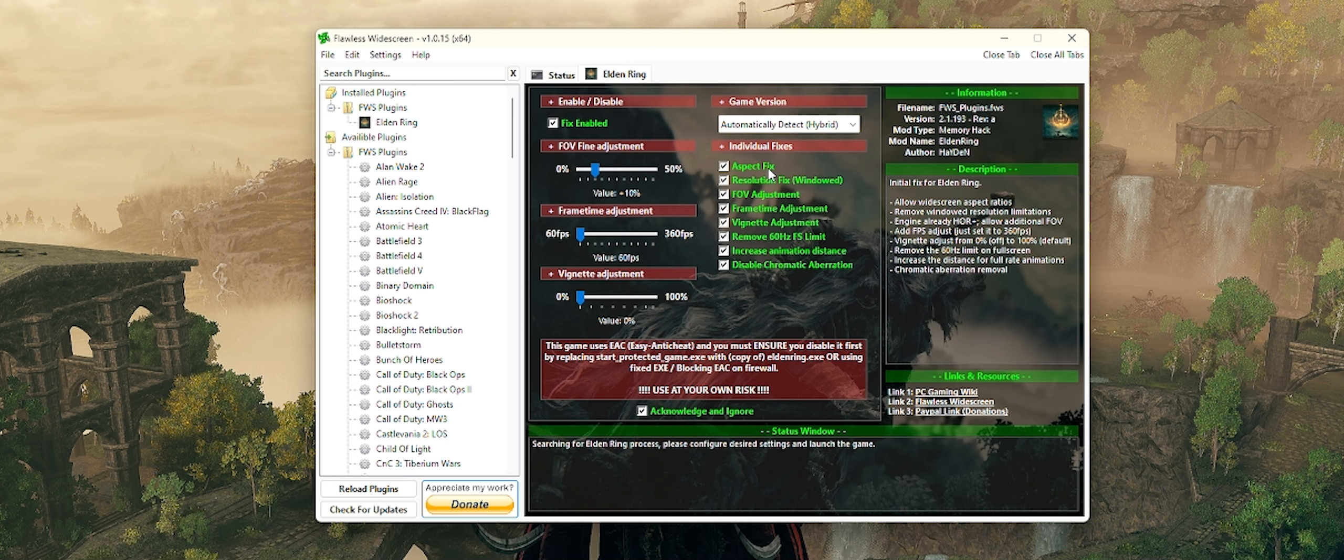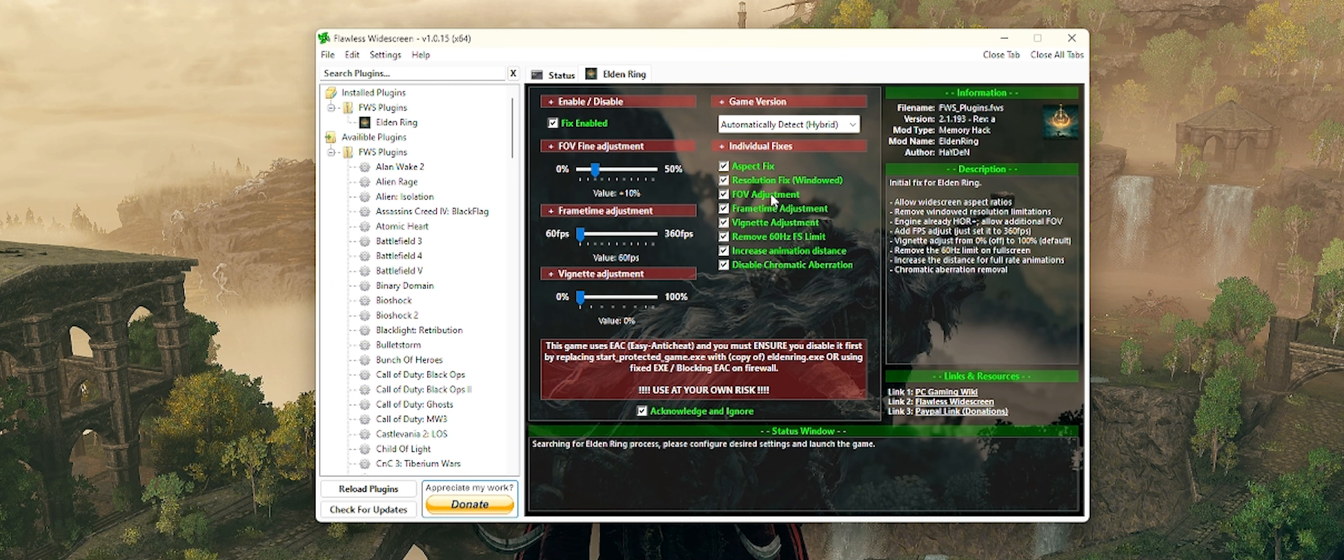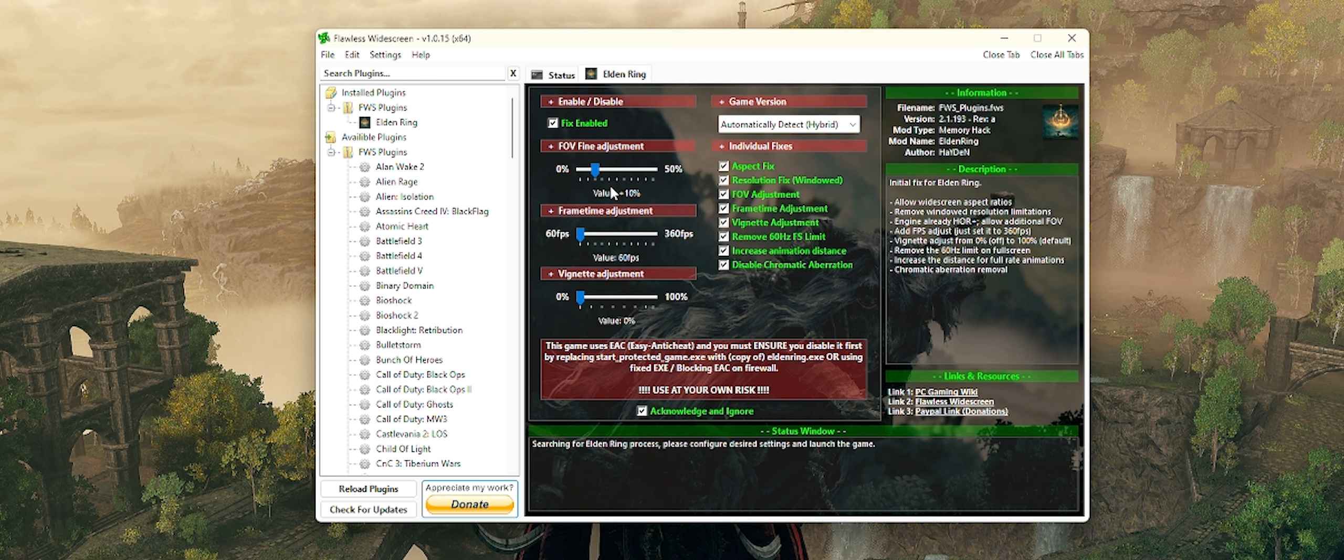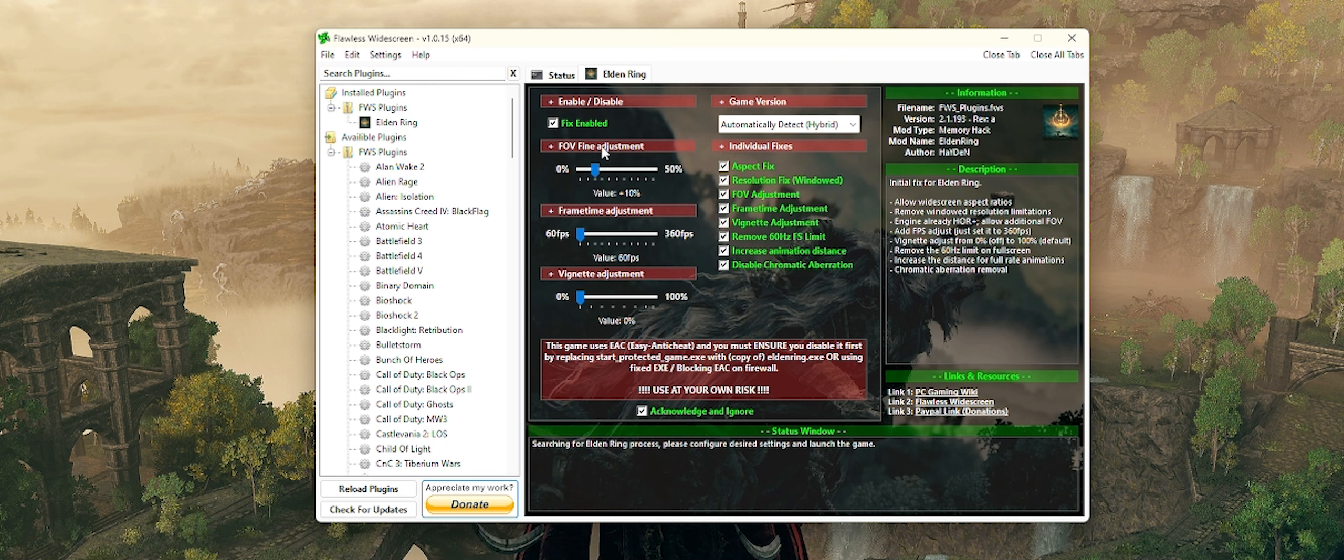Elden Ring is now the active plugin for Flawless Widescreen. If you look off to the right side of the panel, you're going to see all the information regarding Elden Ring and the ultrawide mod. In here, I'm going to be 100% with you. Just check everything, all right? You have fix enabled, aspect fix, resolution fix is going to be windowed mode.